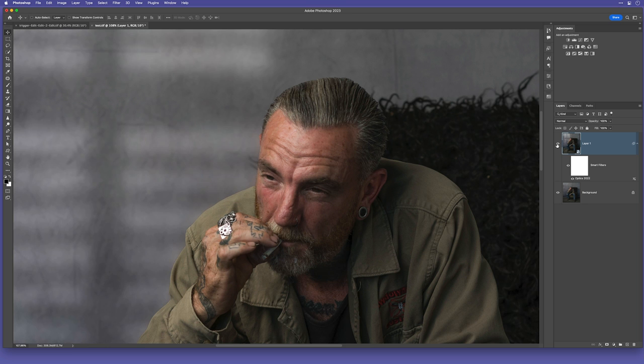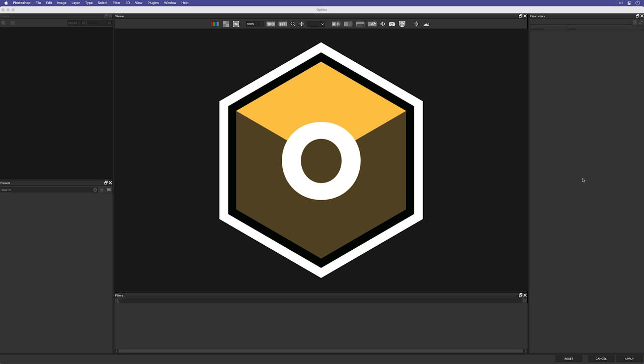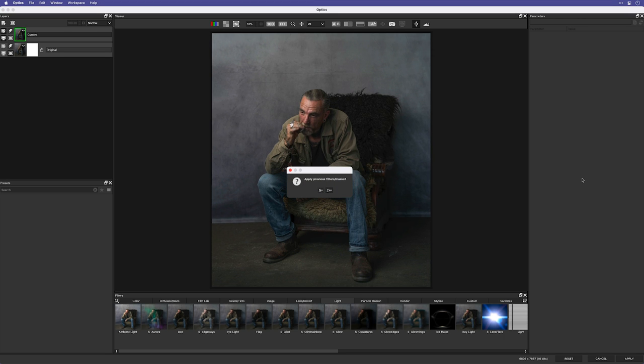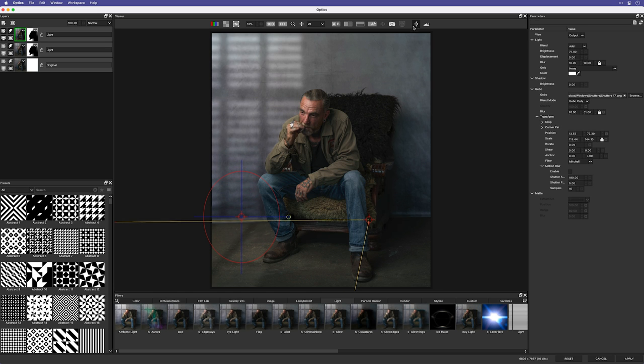Because we made this a smart object, if I double-click on it, it opens Optics again. We're asked if we want to apply the last used preset or filter and we click yes. Even if you've used Optics on other images since, Optics knows which filter was used for this particular image and applies the correct one. Once back in Optics, we can of course make any changes we want.